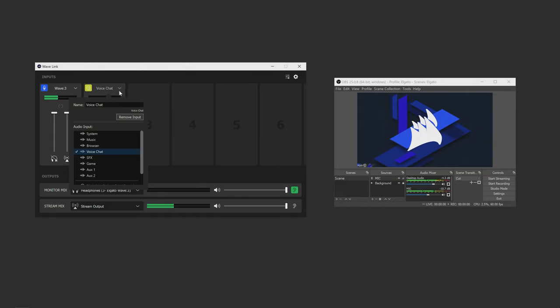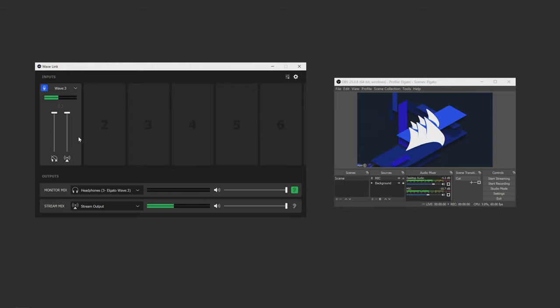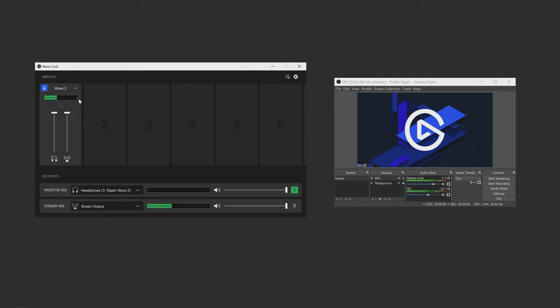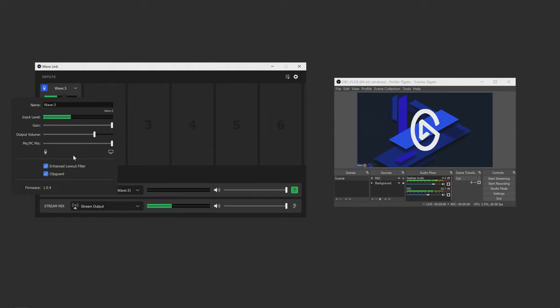We have the first channel here, which is the Wave microphone channel. It's already set up with the Wave mic added and can't be removed. Basically, the work is done for us here with this channel. And if we click this down arrow here, we can see some of the features we can control on the Wave microphone.